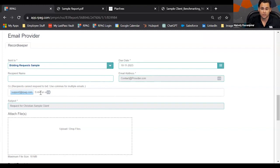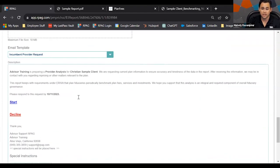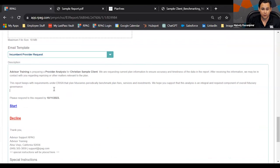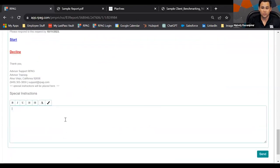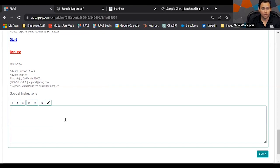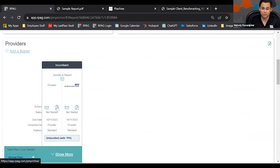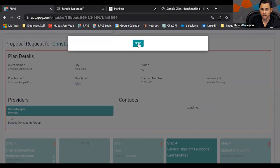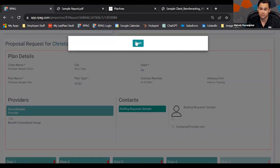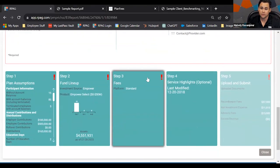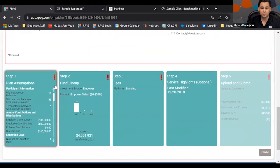Make sure you update the due date. If working with administrators, you can CC them on these emails, and you can attach files or type additional instructions in the body or special instructions field — so the incumbent knows exactly what to provide, whether that's a 408(b)(2) fee disclosure or the fund lineup on an Excel file. If you already have all the information ready, you can click the edit button and input it yourself — this is exactly what the record keepers see when they're the incumbent or when they're bidding.